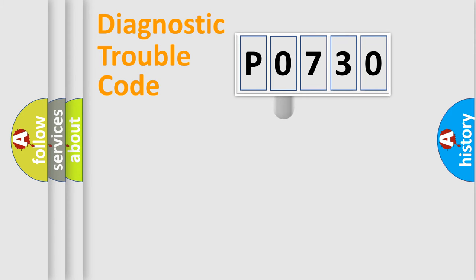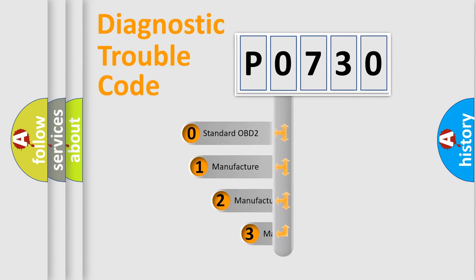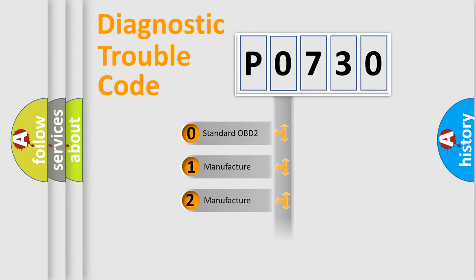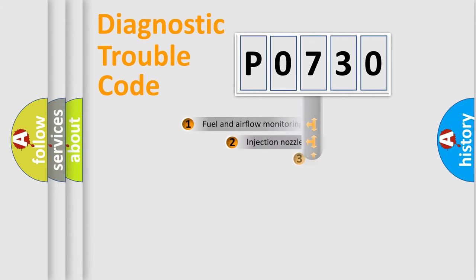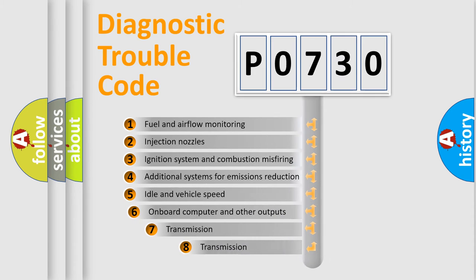This distribution is defined in the first character code. If the second character is expressed as zero, it is a standardized error. In the case of numbers 1, 2, or 3, it is a manufacturer-specific error.